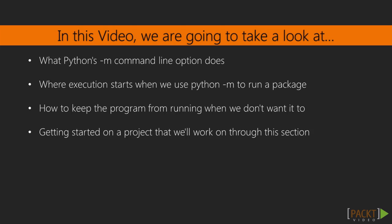We're going to look at what Python's -m command line option does, where the execution starts when we use python -m to run a package, not a module, how to keep the program from running when we don't want it to, and getting started on a project that we'll work through in the remainder of this section.